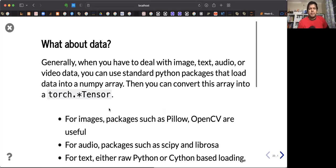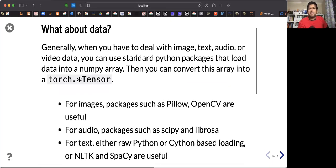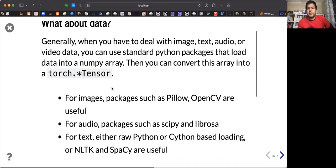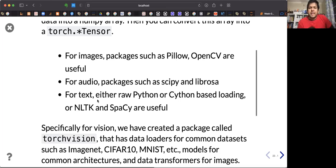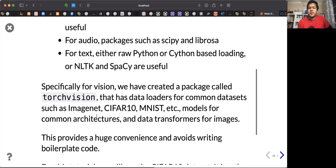What about the data? Generally, we have to deal with image, text, audio, and video data. You can use standard Python packages to load data into a NumPy array, then convert it to a tensor. For images, packages like Pillow and OpenCV are very useful. For audio, scipy or librosa. For text, Cython and NLTK are really good options.